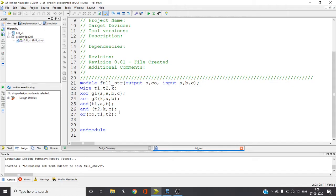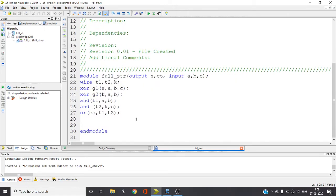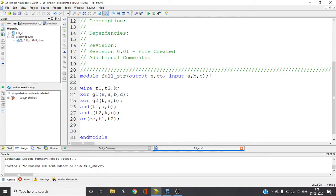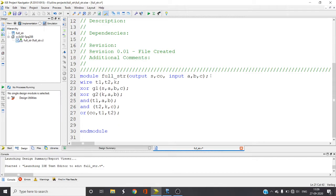If you see here, I gave the module name as full_underscore_structural because this is structural level of coding. Here itself I declared, just for a change. You can also write as input and output below this, but for a small change I written here. So sum and carry_out are the outputs and my inputs are A, B, C.